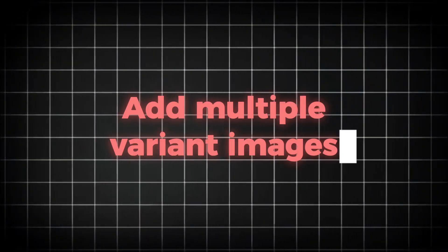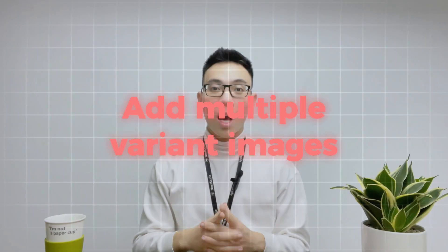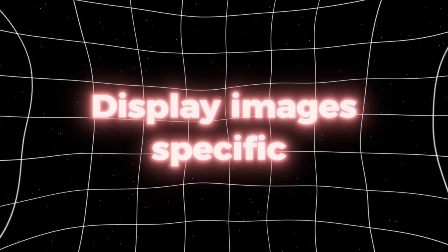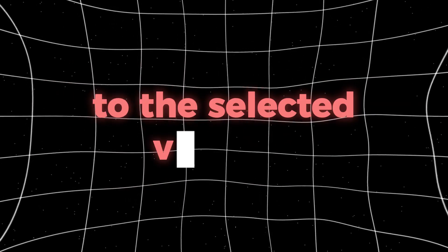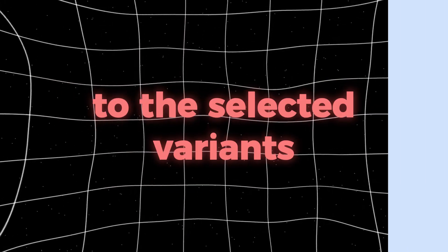In this video, I'll show you how to add multiple variant images on Shopify and how to display images specific to the selected variants.